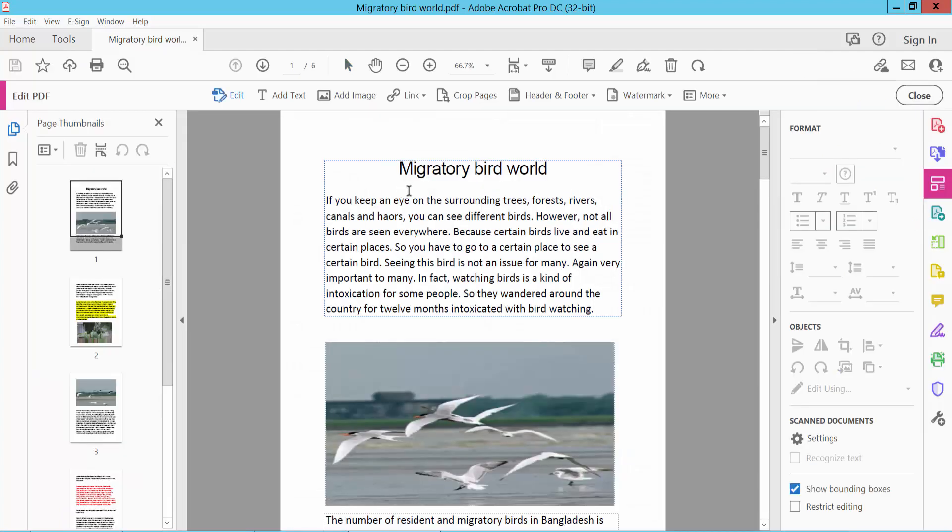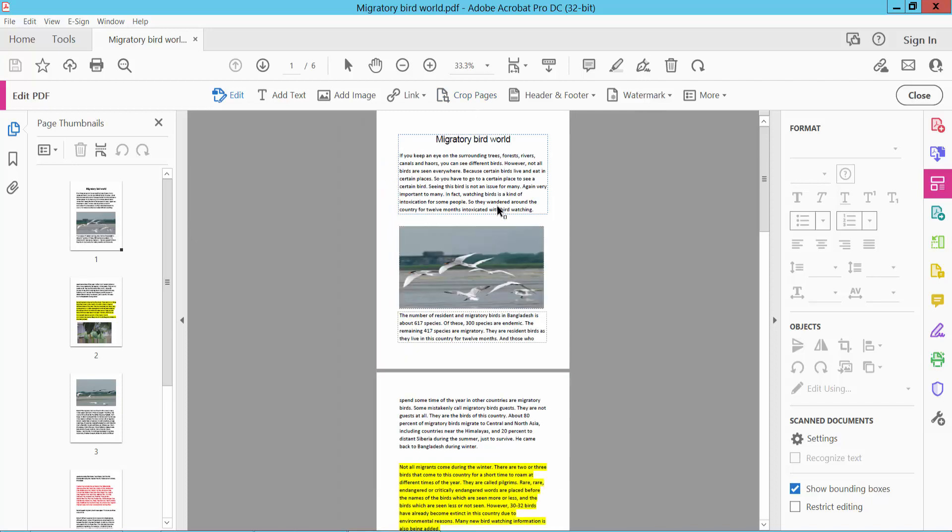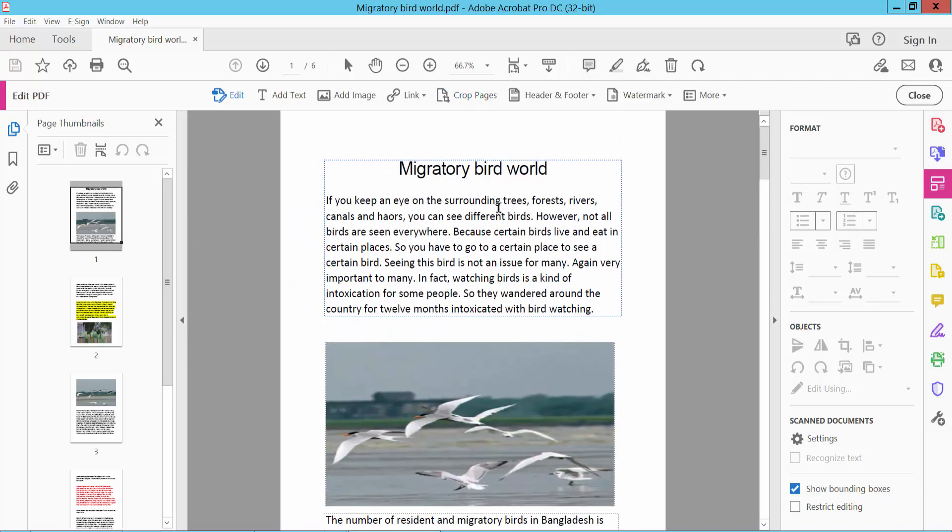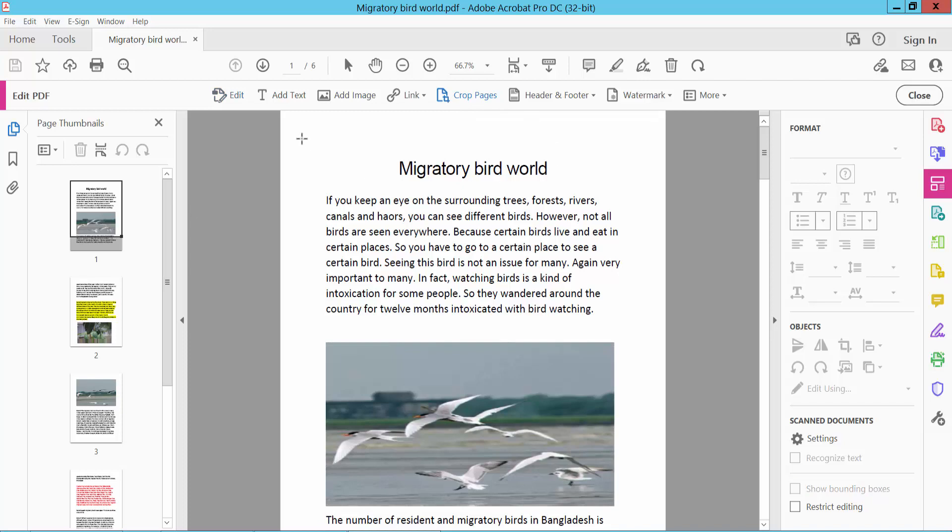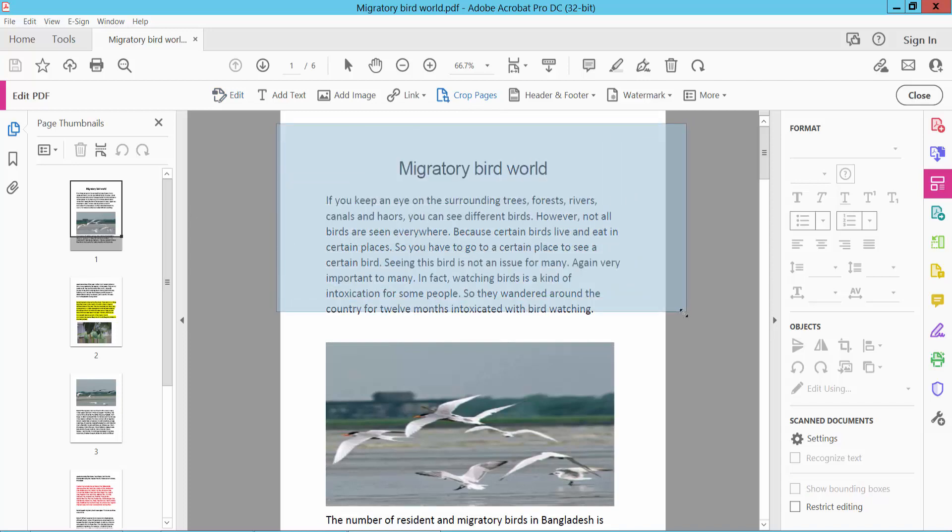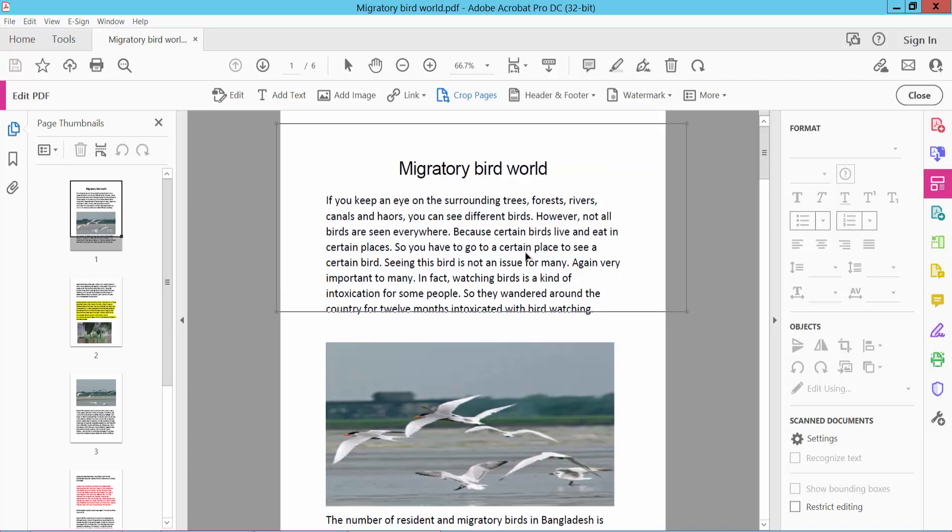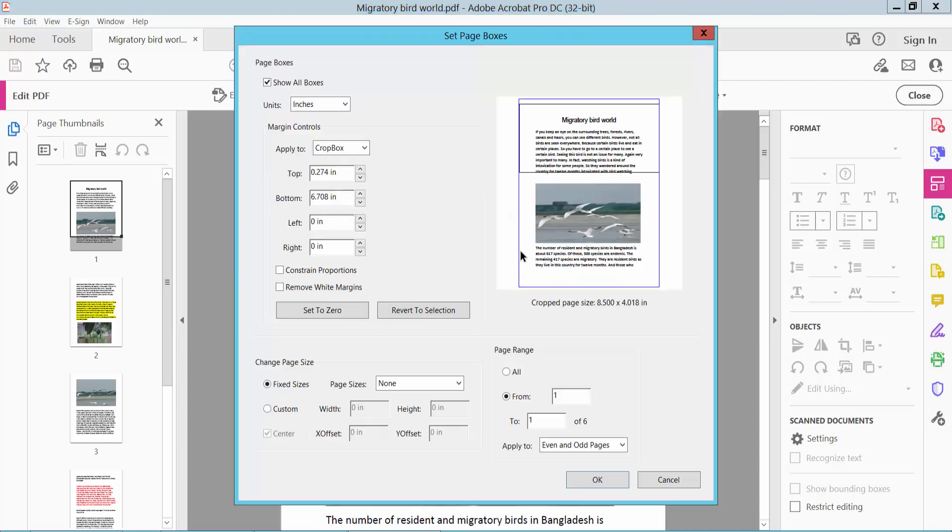And here we will find the Crop Pages option. Click here Crop Pages and select your crop area. Okay, and now double-click on the crop area.